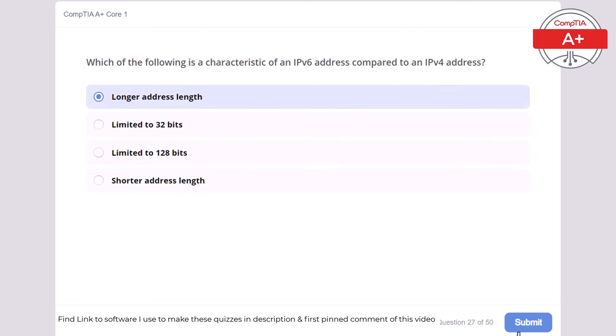Question 29: Which of the following is a characteristic of a laser printer compared to an inkjet printer? Lower print quality, uses liquid ink, slower print speed, or uses toner cartridges. The correct answer is uses toner cartridges. Laser printers use toner cartridges and typically offer faster print speeds and higher print quality compared to inkjet printers.